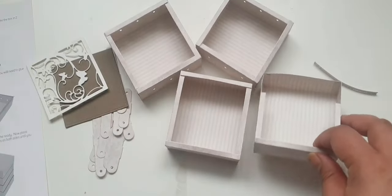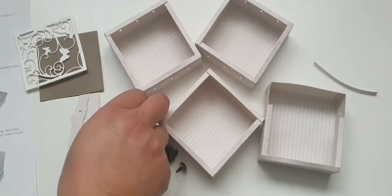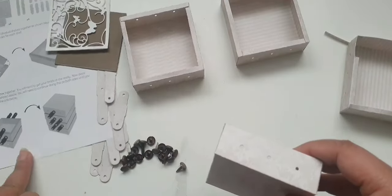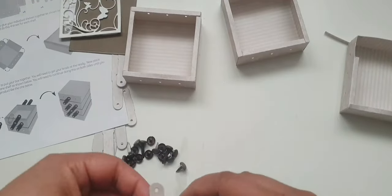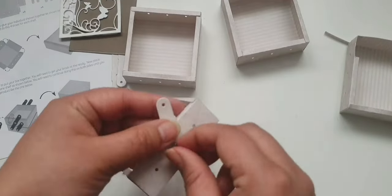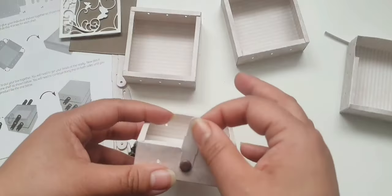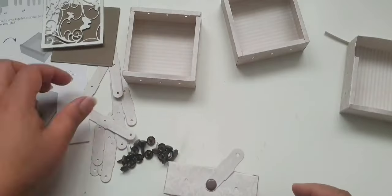So now what I want to do is just start getting my brads on and putting these little connectors together to create that cantilever effect.